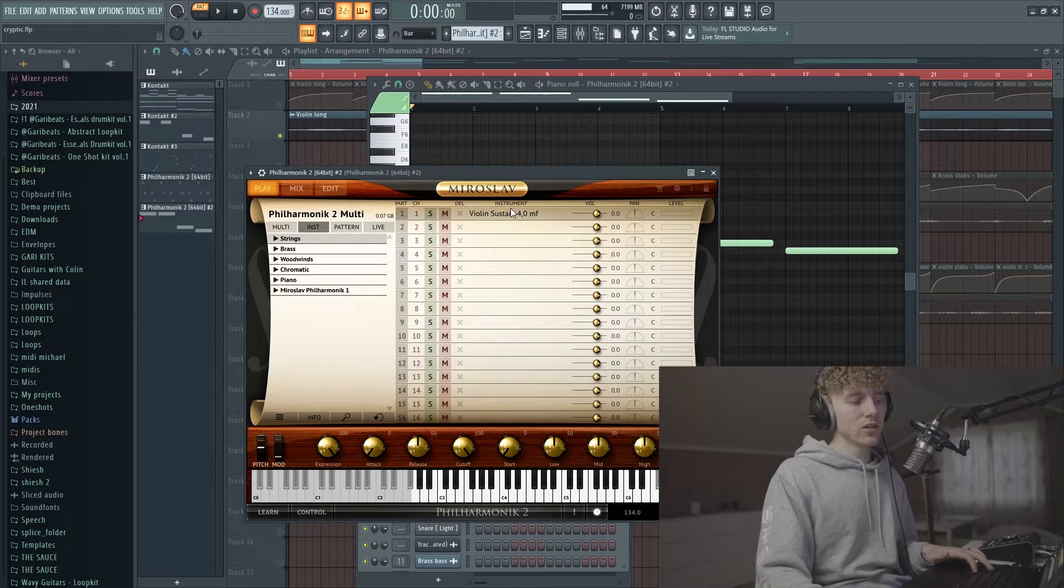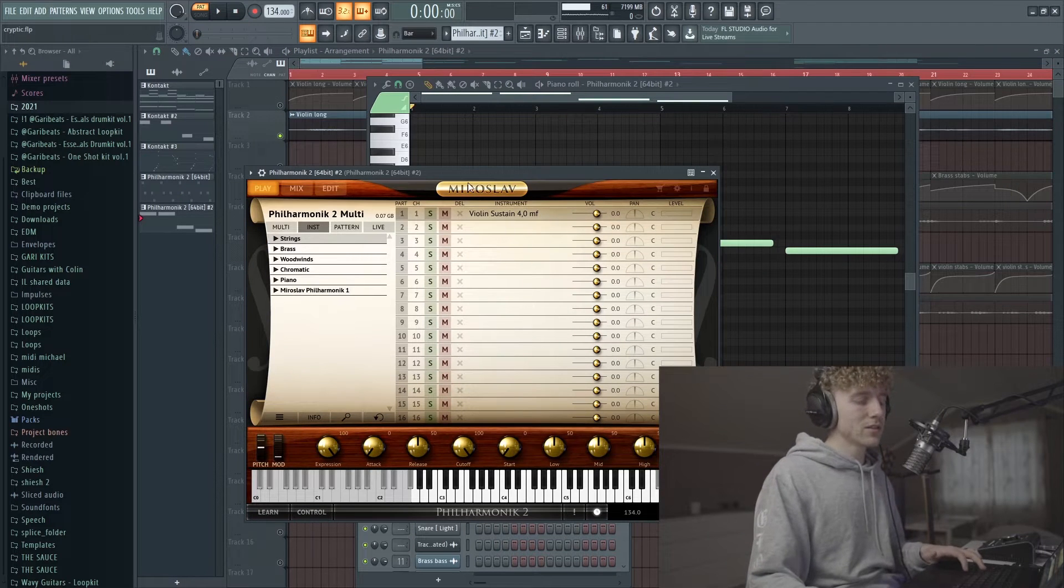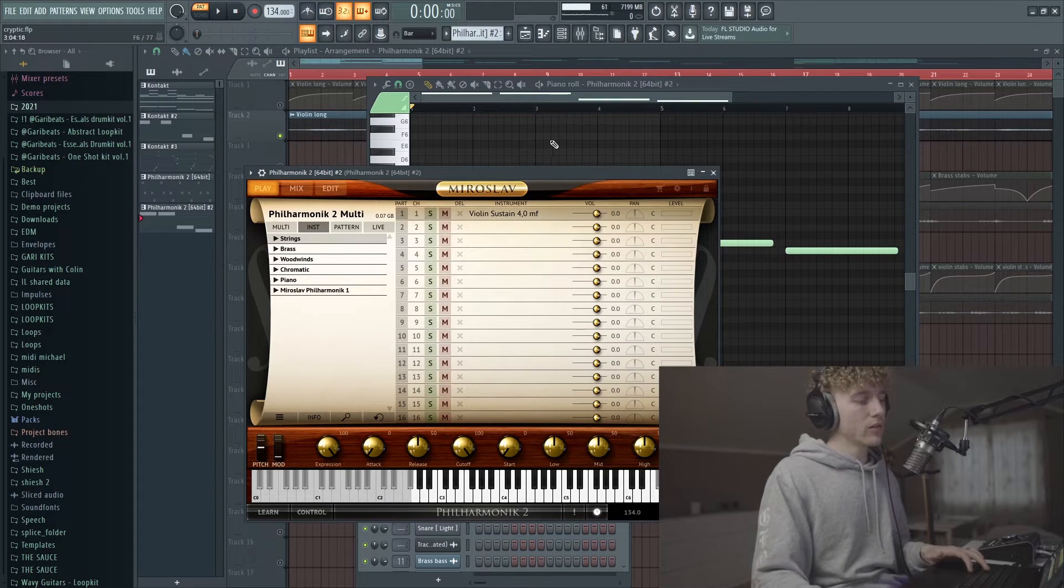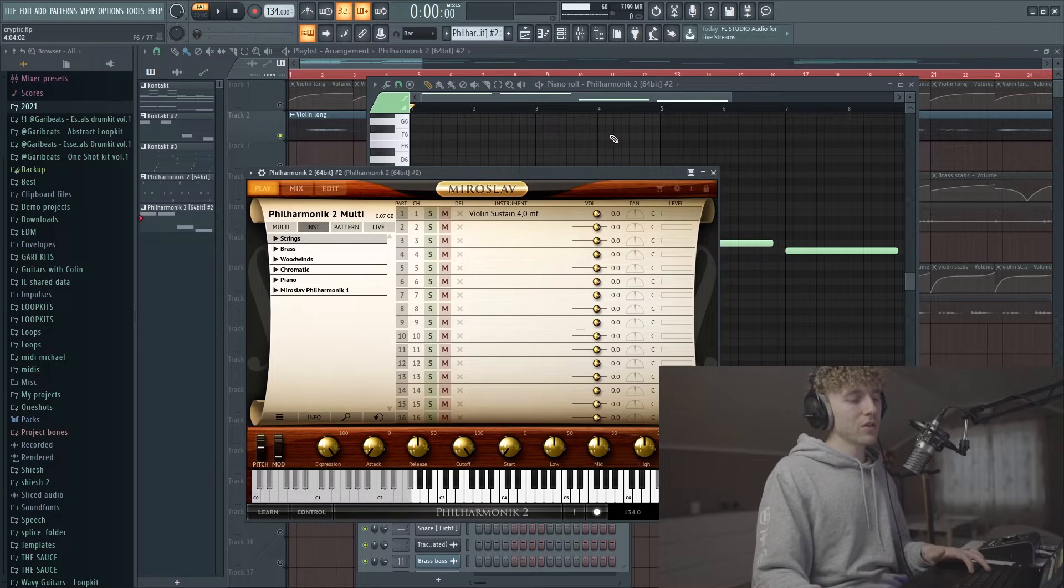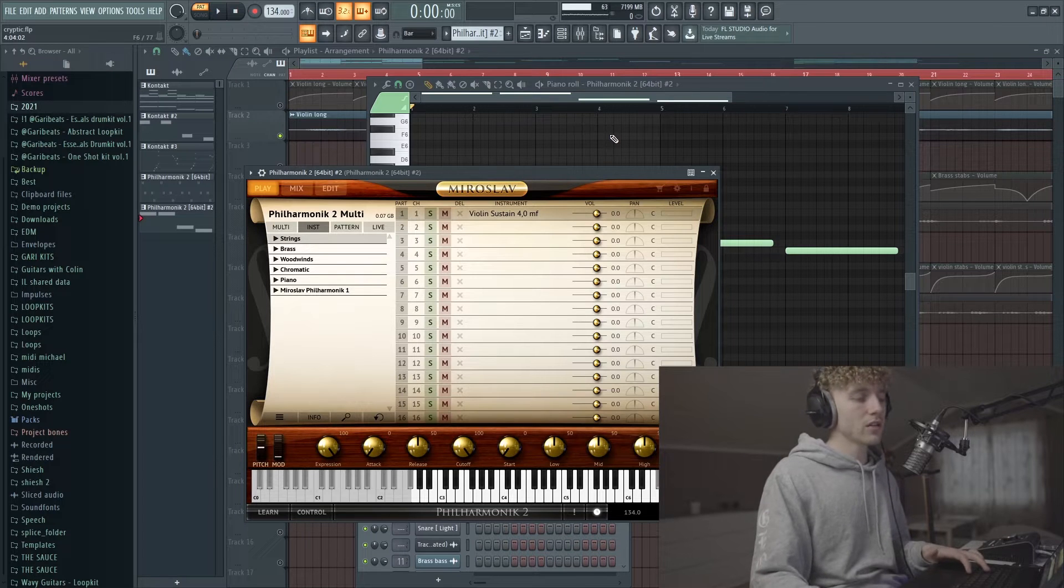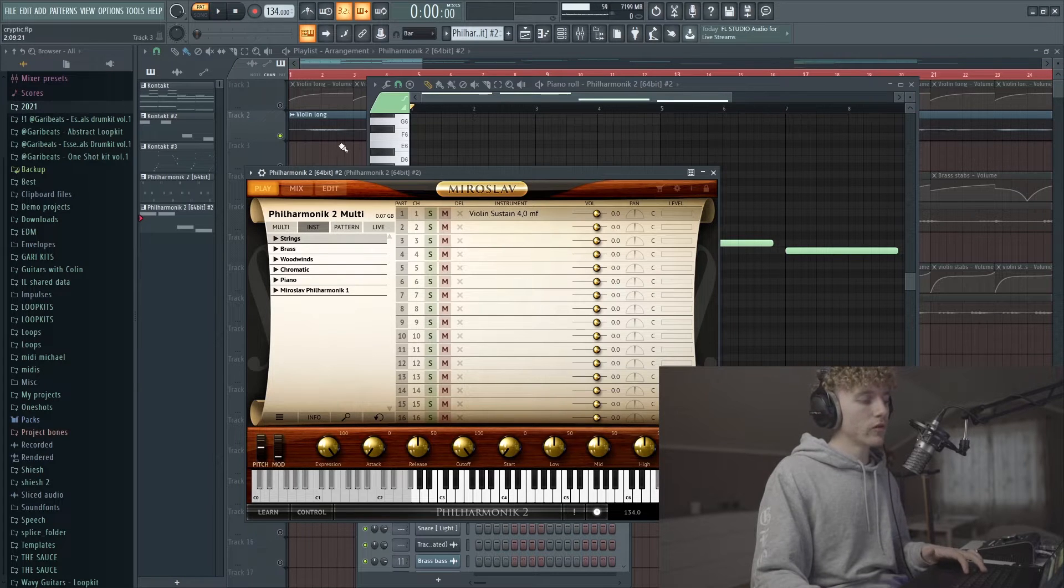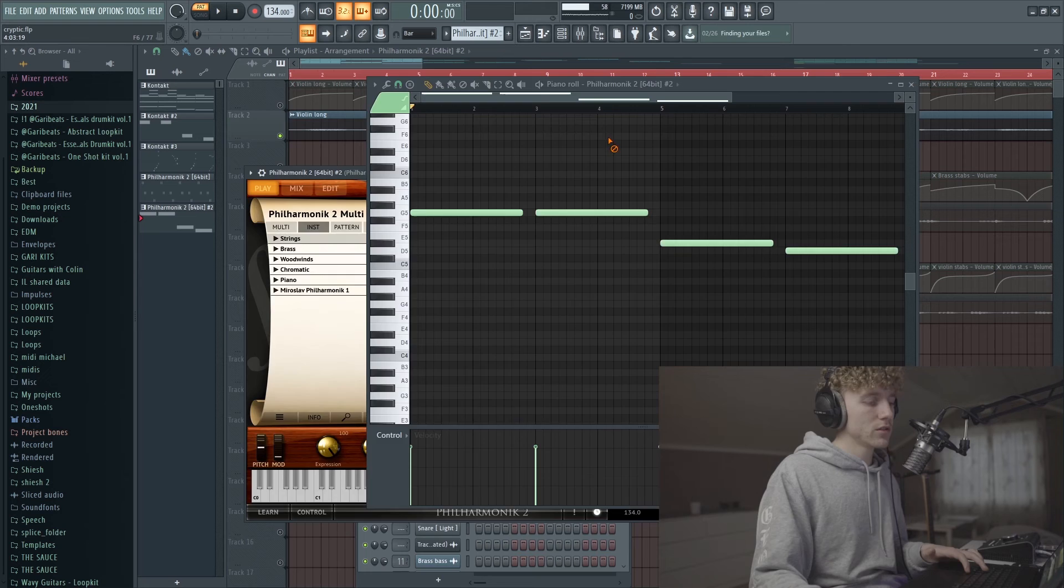Now the last sound is this violin sustain right here from Philharmonik and it just plays kind of like a top melody over the original chords.